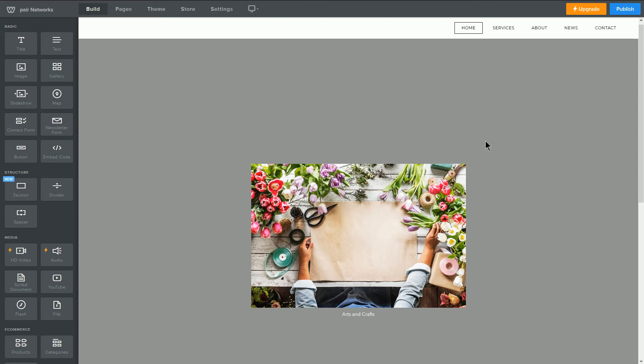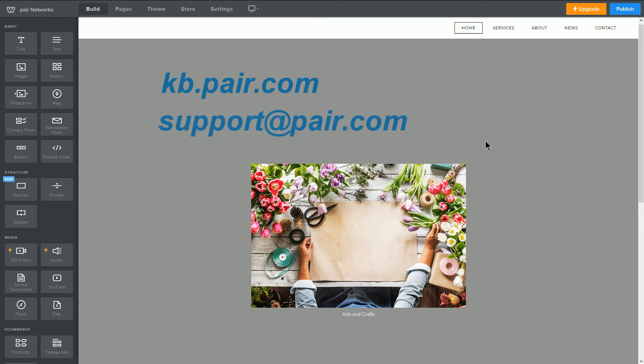And that's it. If you have any questions, please check out our knowledge base, kb.pair.com, or contact our support team at support at pair.com.